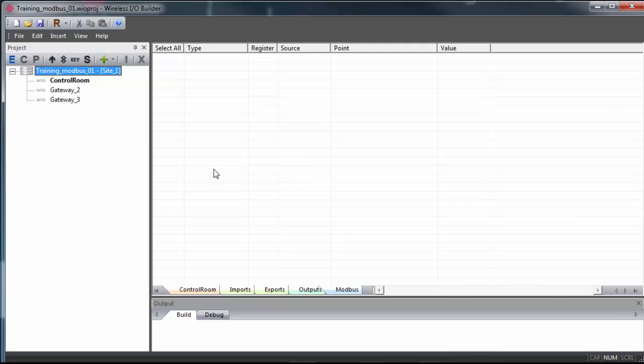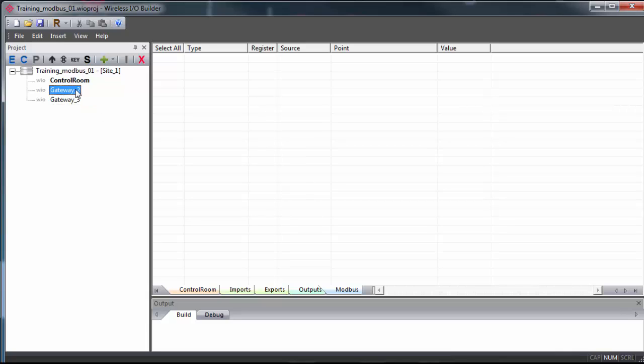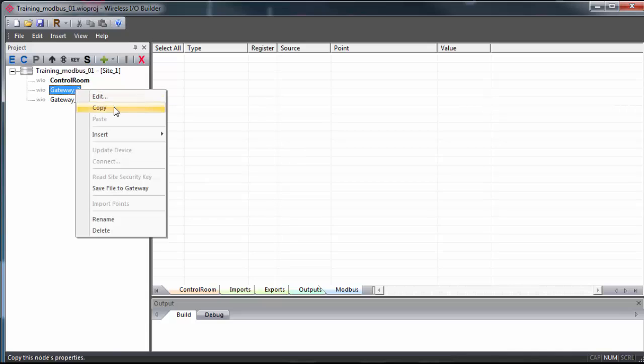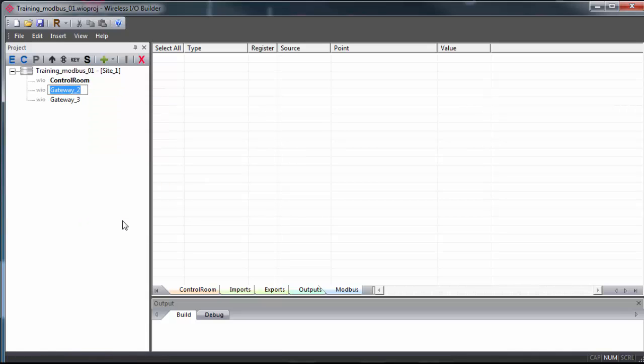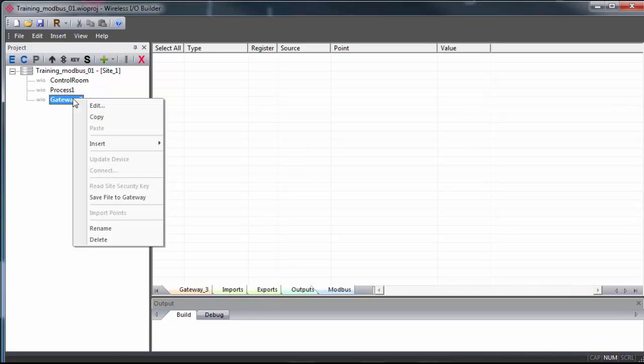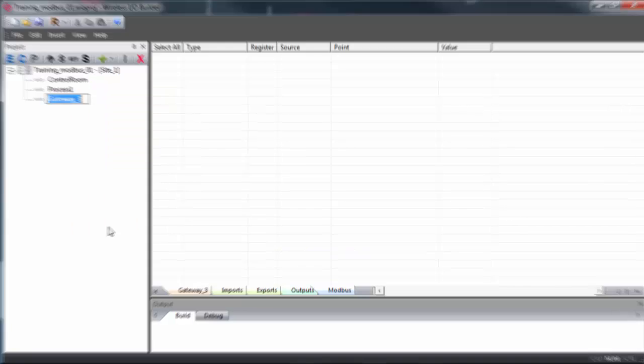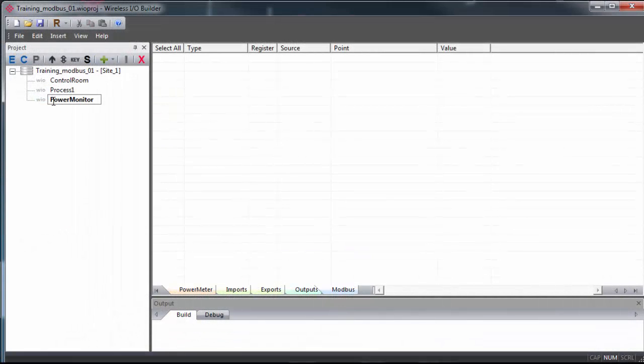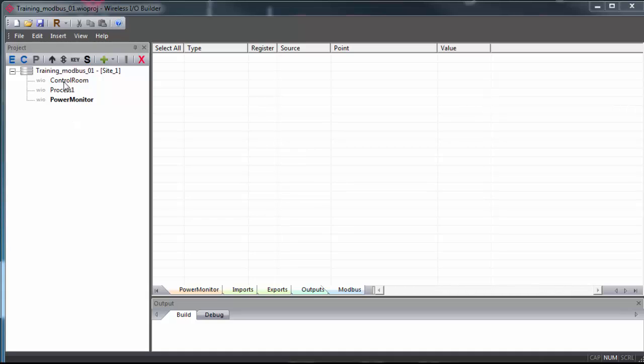By default, the new groups or gateways are named gateway 1, 2, 3, and so on. If you want to give them specific names, you can just right click on the respective gateway and select rename. So I've already named my primary gateway control room, and my other two gateways I'll call process 1 and power monitor.